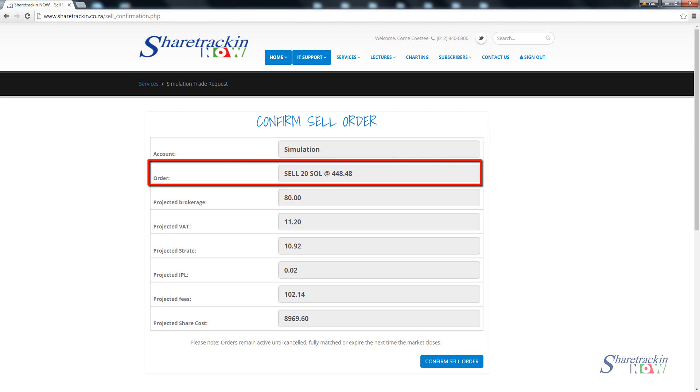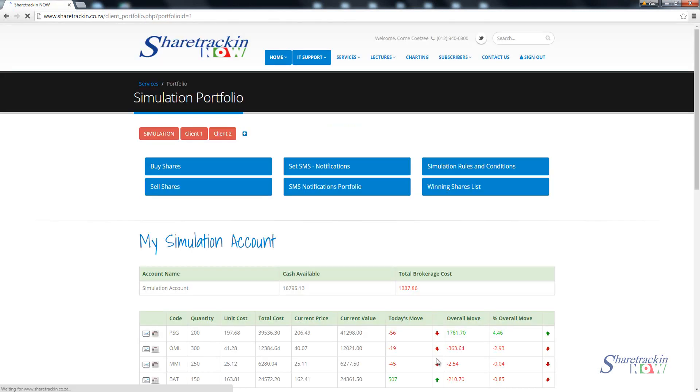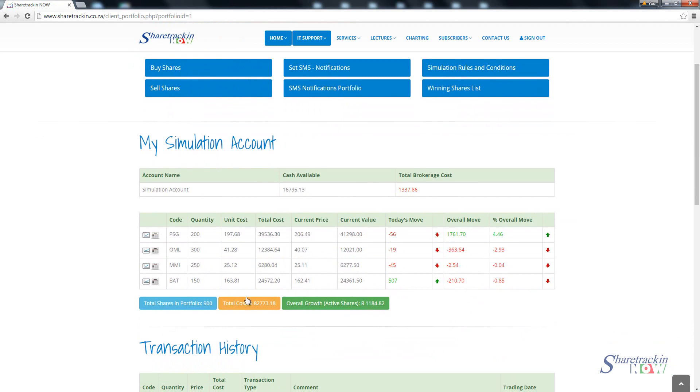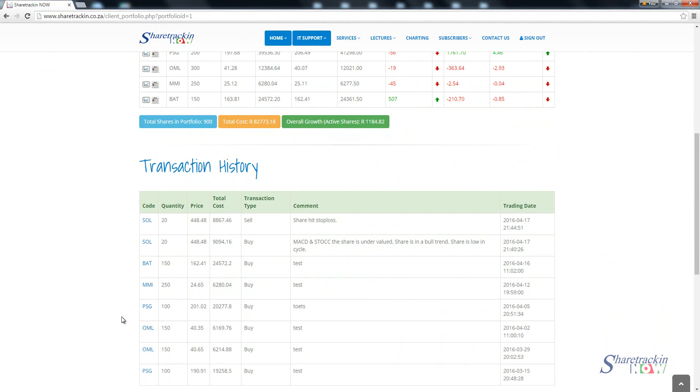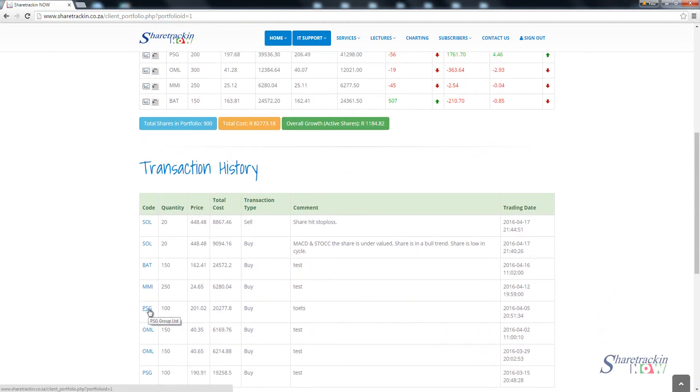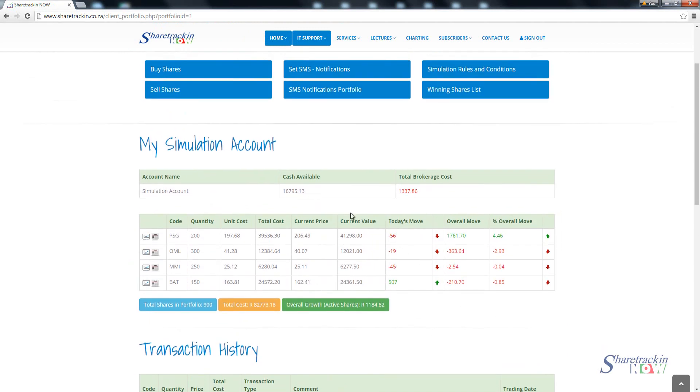We give you projected brokerage, projected VAT, projected straight, projected IPL, and as we explained earlier on you do not pay STT or security transfer taxes on a selling order. Only the buyer is liable for STT. So you're only paying IPL on this excluding STT and then projected fees is 102 Rand 14. What you're selling it for is your total cost at the bottom, the projected share cost. Then you say confirm sell order. As soon as you've sold the share you'll notice that it's away from my portfolio. If I scroll to the bottom you get what we call transaction history. This is all your buys and sells. This shows me I've sold 20 shares and after you've sold the share the money is placed back into your cash available account.